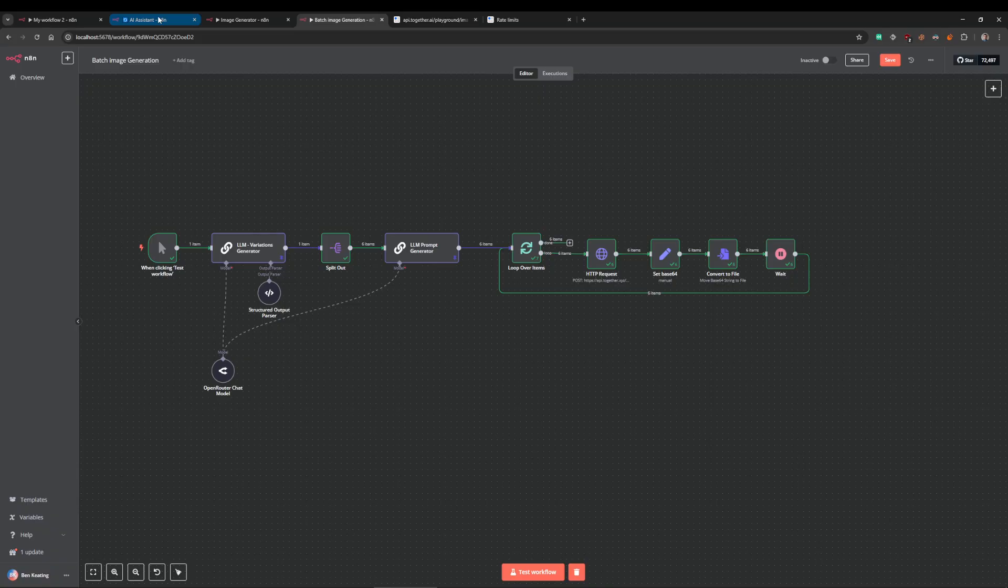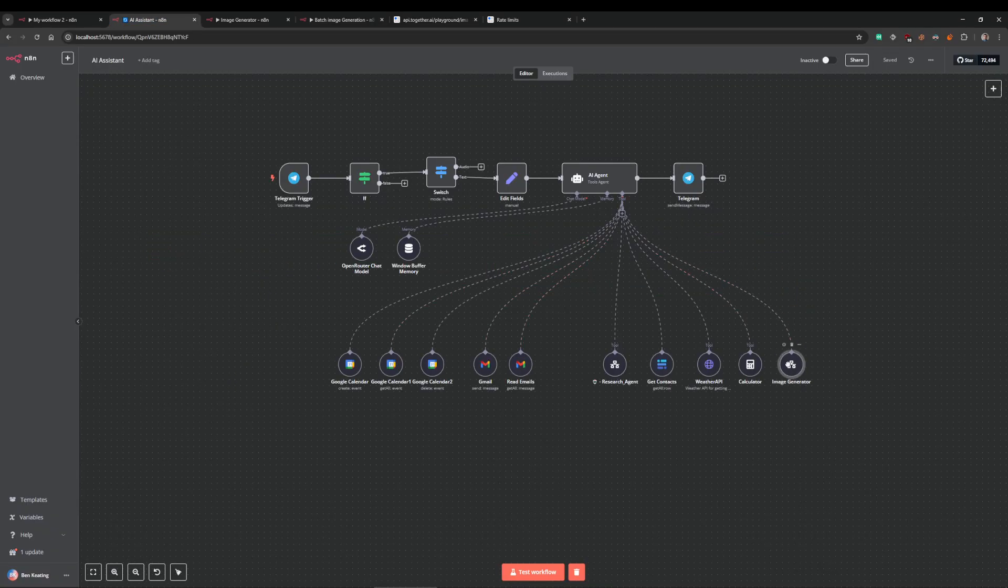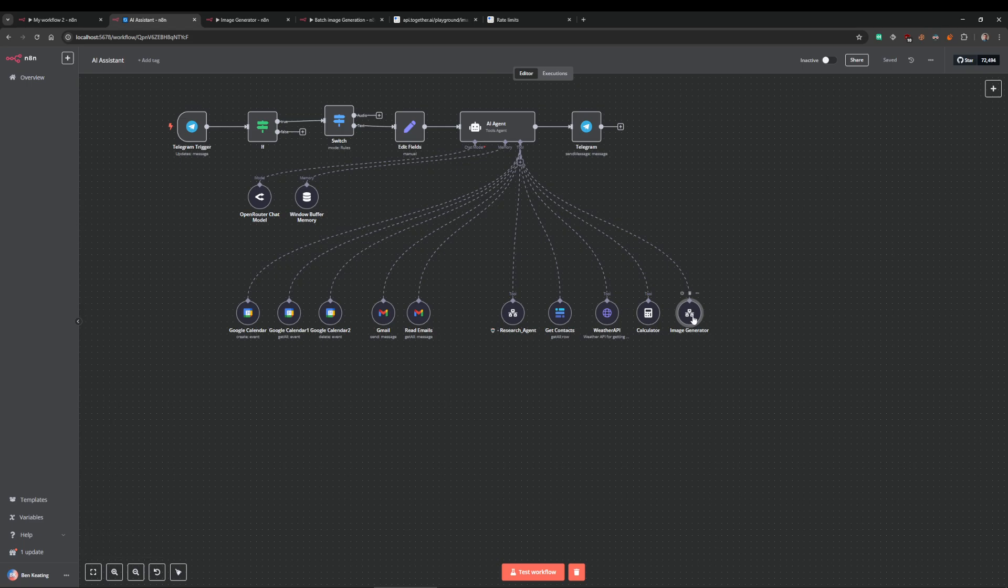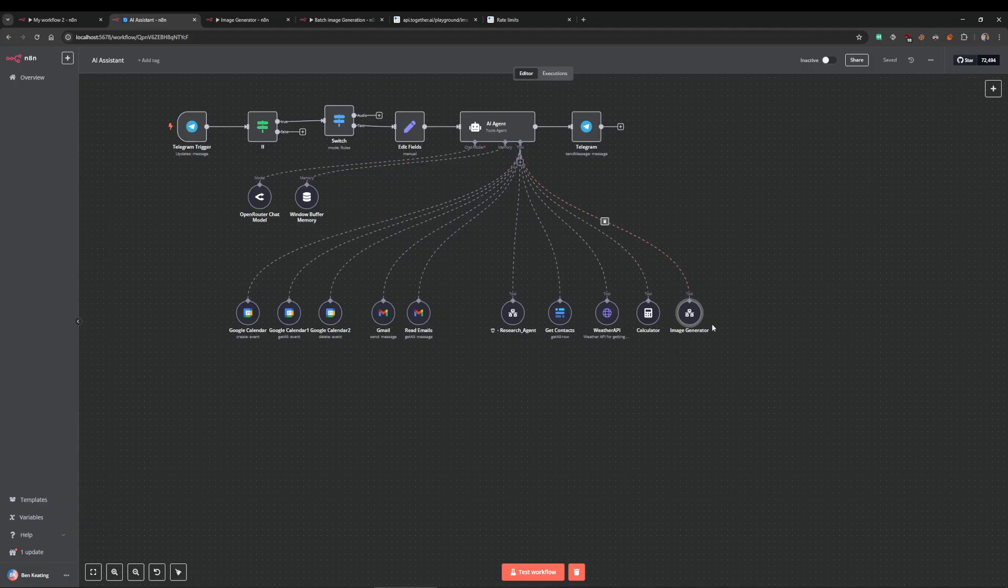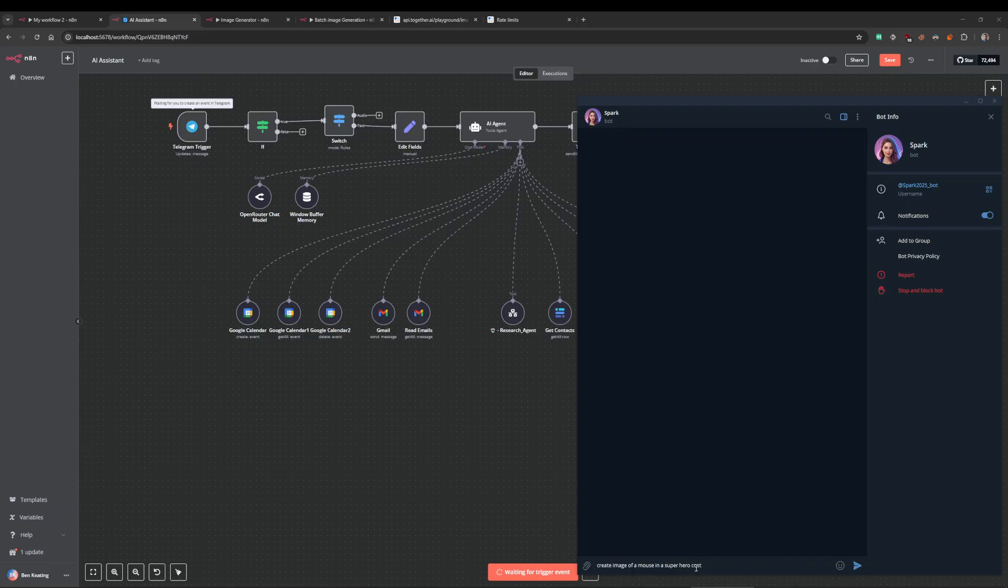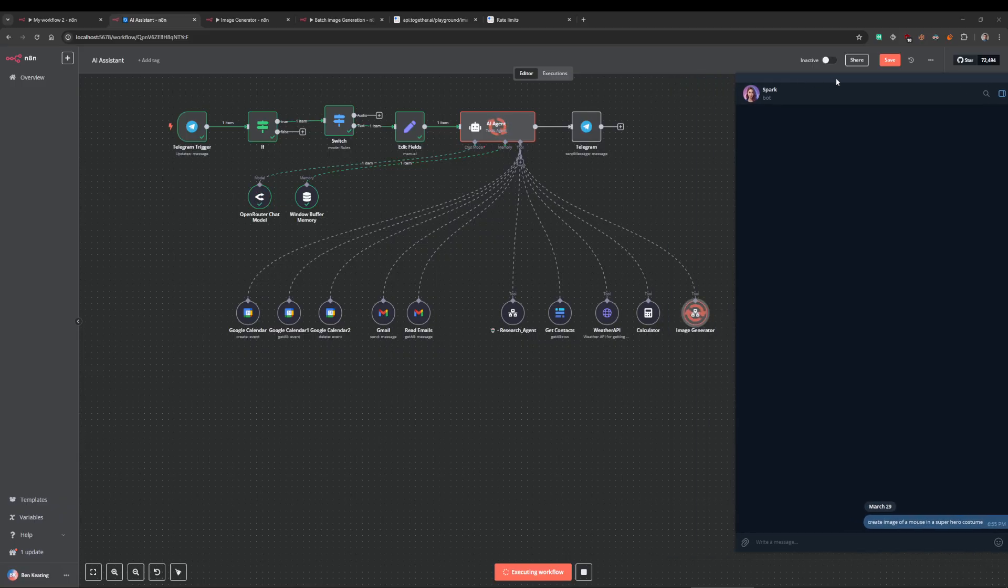That's it. I do have an example where I put this into a little assistant here. I created a little sub-workflow so my assistant can create images. I can show you quickly how that works. I can just say create an image of a mouse in a superhero costume.